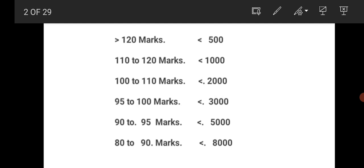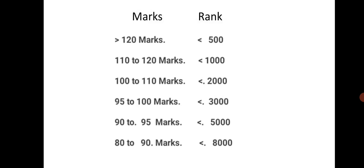Let us see: for marks greater than 120, the rank will be less than 500; for 110 to 120, the rank will be less than 1000; 100 to 110, the rank will be less than 2000; 95 to 100 marks, less than 3000; 90 to 95 marks, the rank will be less than 5000; 80 to 90